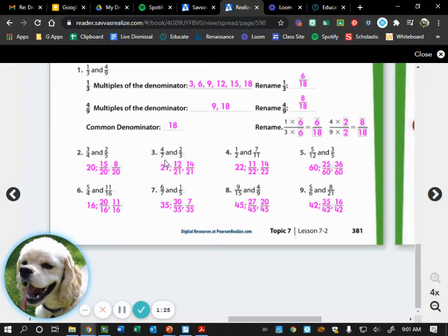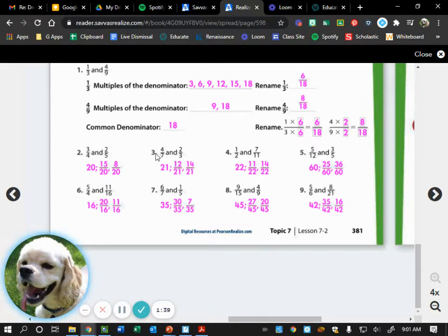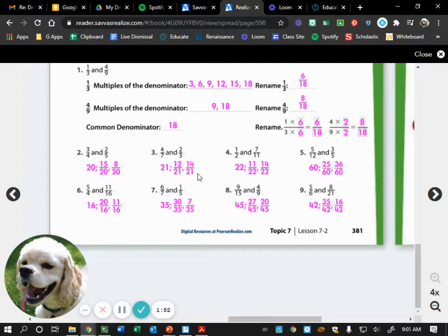For 4/7 and 2/3, we have denominators 7 and 3. The first multiple that 7 and 3 have in common is 21, so 21 is your least common denominator. When we convert 4/7 into a fraction with 21 as the denominator it becomes 12/21, and when we convert 2/3 it becomes 14/21.